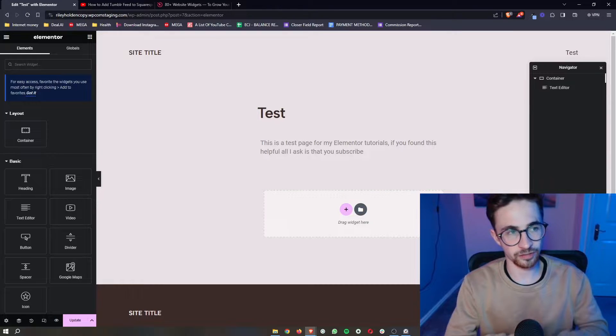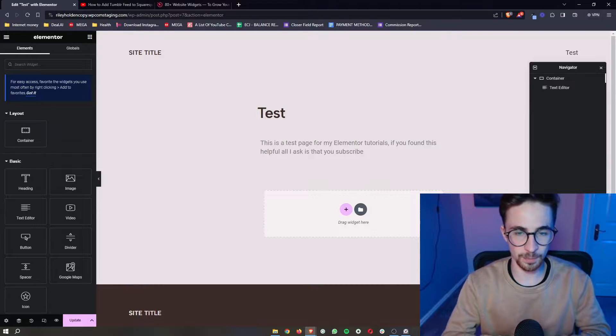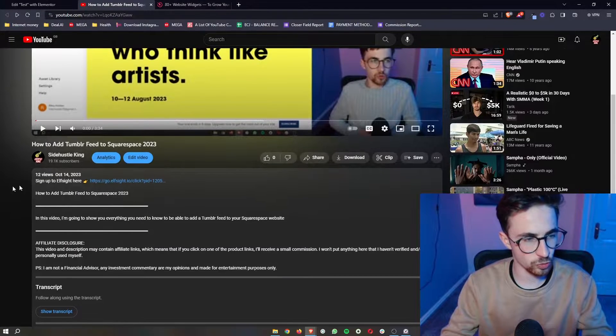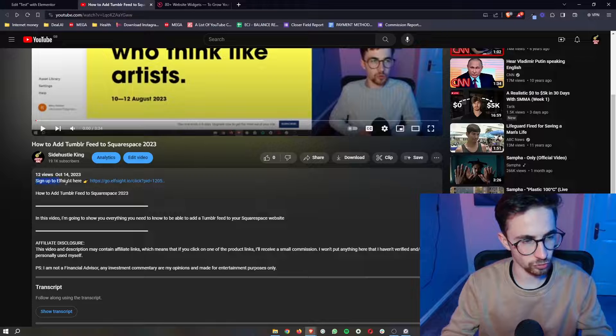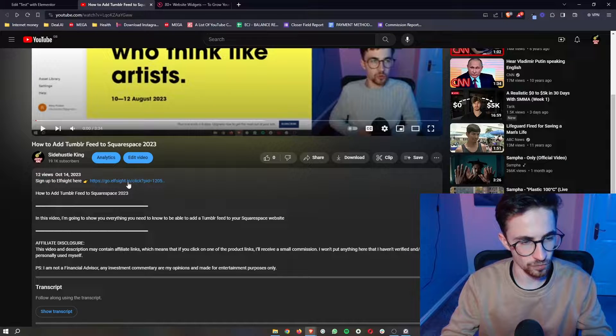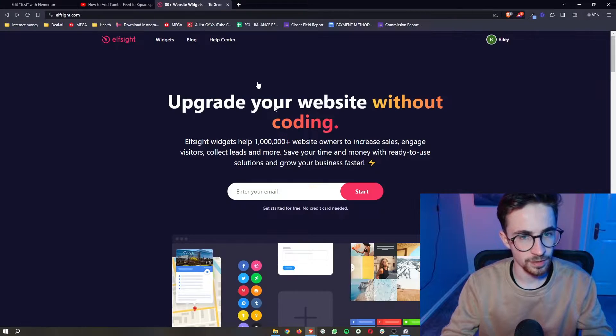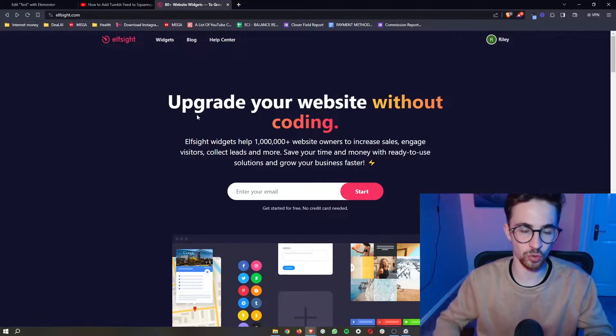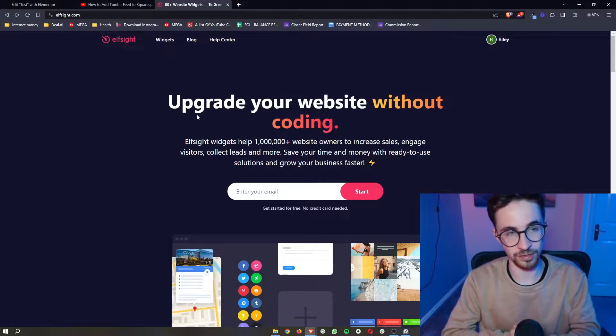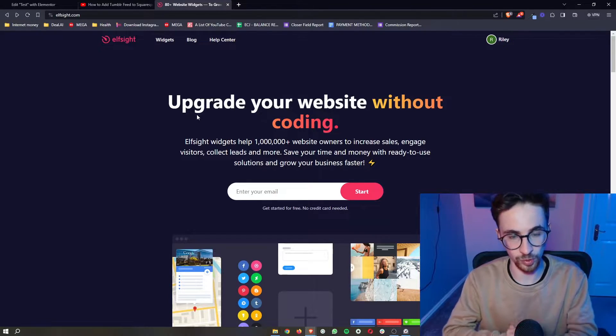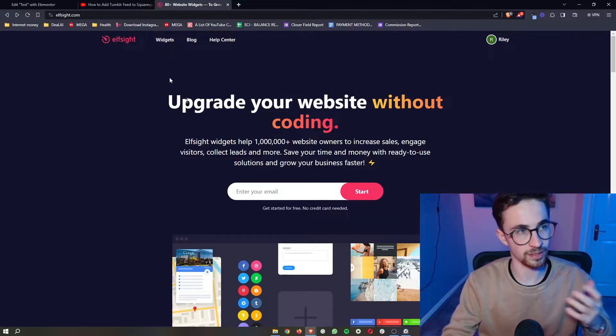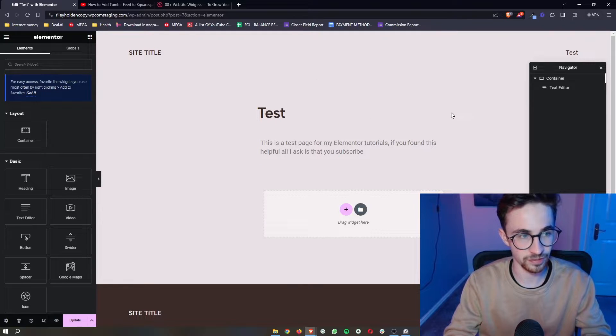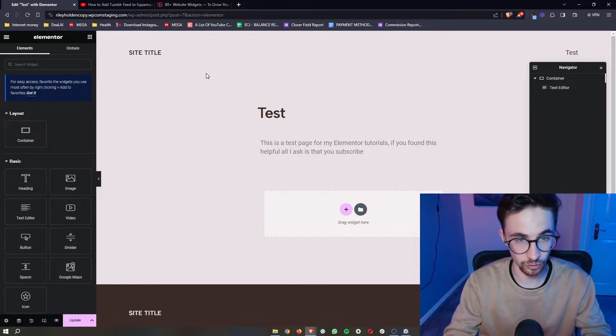How to add RSS feed to Elementor. The first thing you want to do is go to the first link in the description of this video. Open that up and this will take you over to Elfsight. Elfsight is the tool we'll be using to add the RSS feed to Elementor.